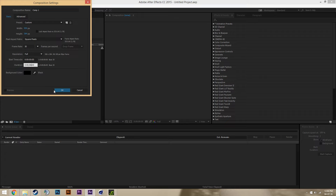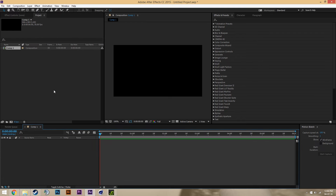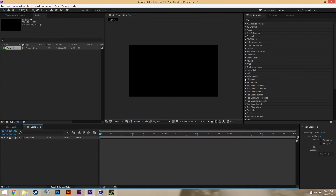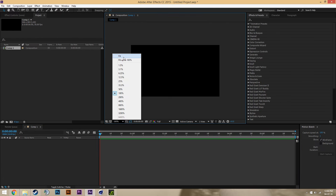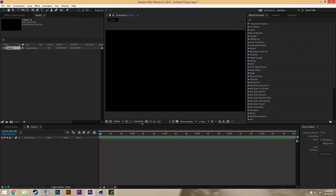6 seconds — I might just change that down, oh no I'll leave it at 6. And I will just quickly make an artwork showcase and then I'll be right back.